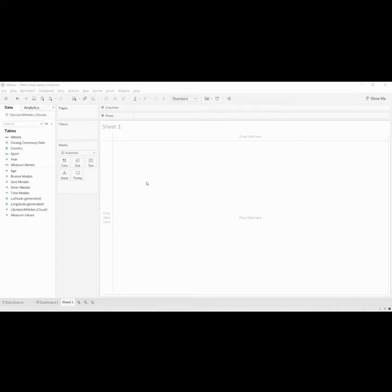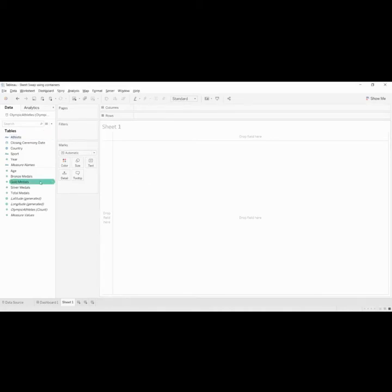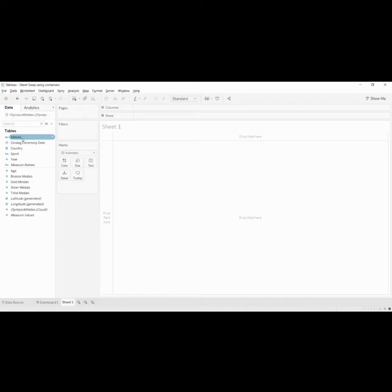In Tableau, so here I am in Tableau version 2020.2. First thing, I have data of Olympic athletes. Let's create four sheets and the first sheet will be...